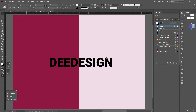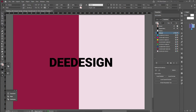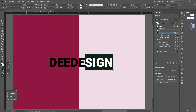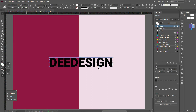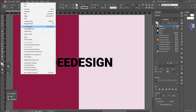In InDesign, you can create a vector shape from text. You can outline the text from the font. You can decide the text from the font. When we select the text, we go to Type and choose Create Outlines.